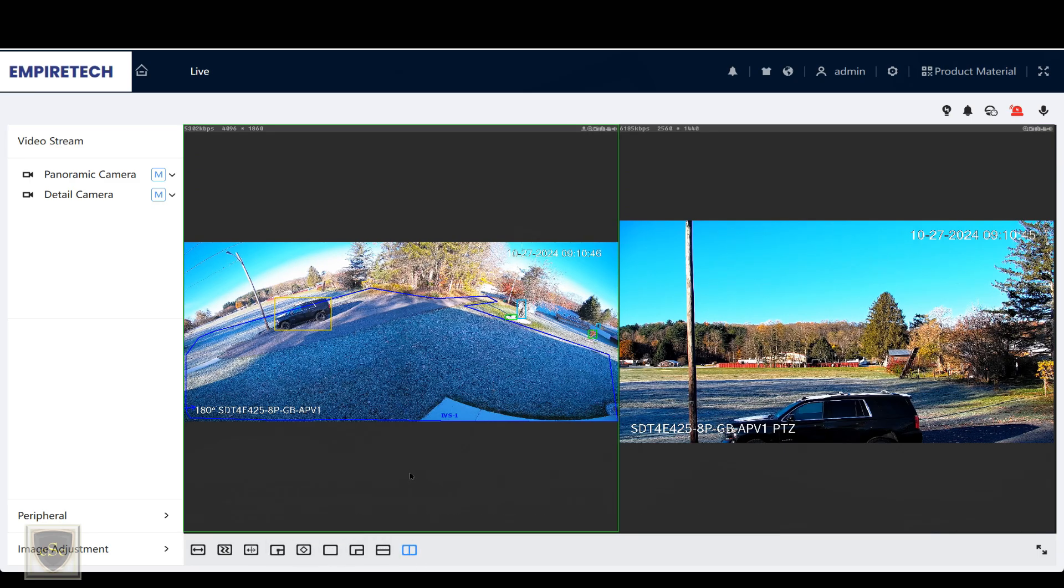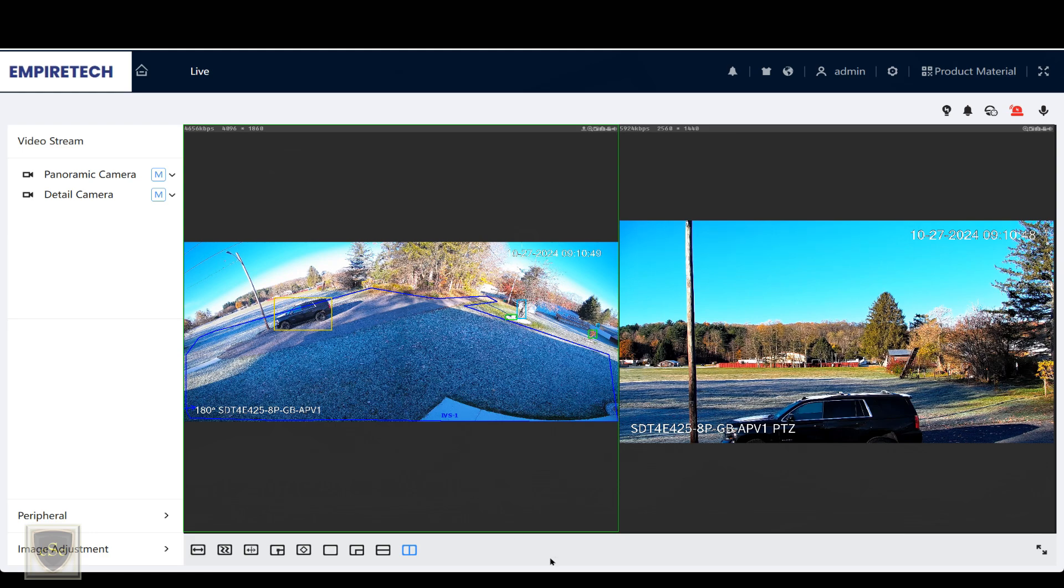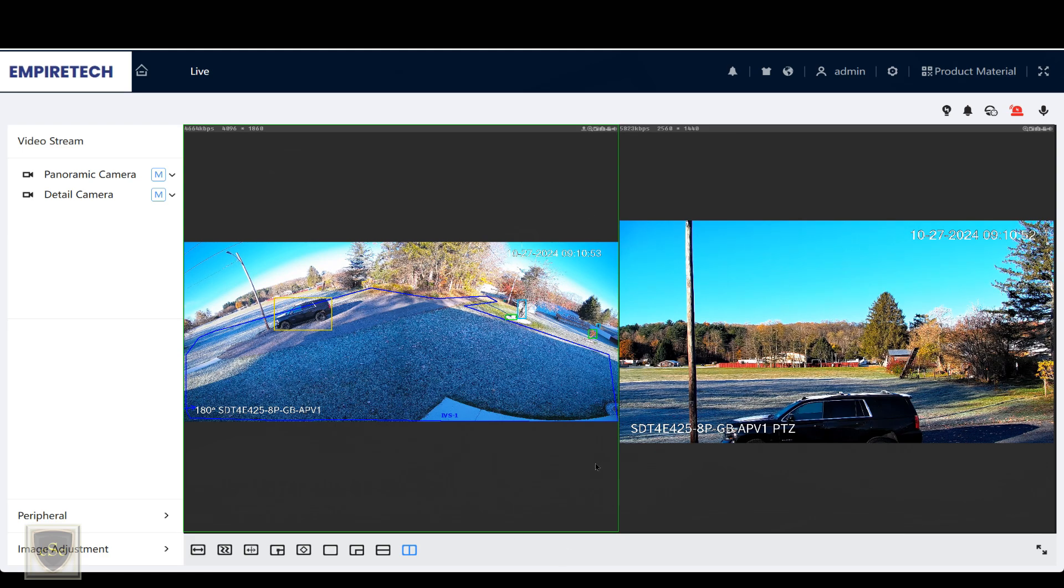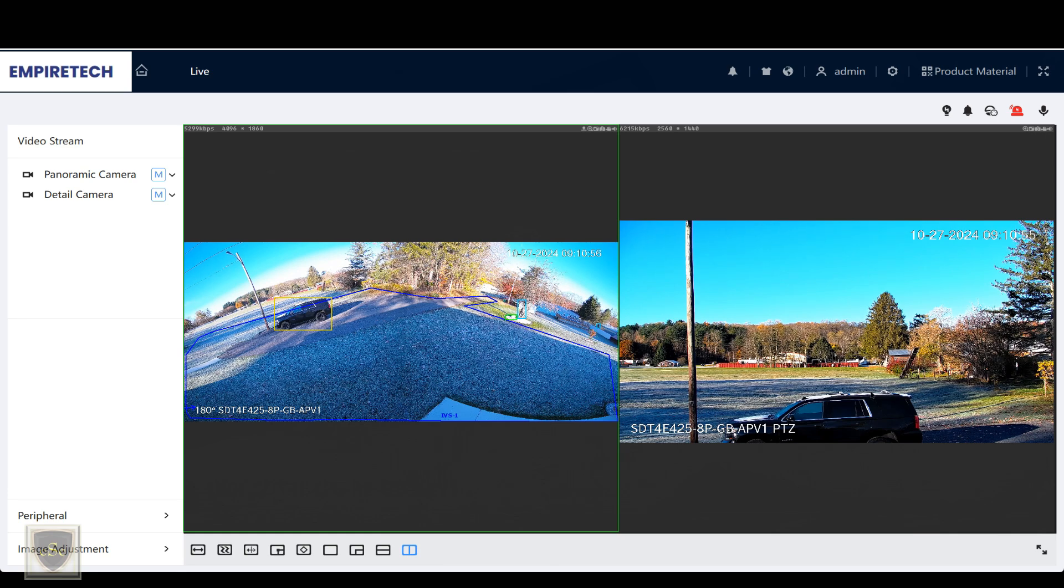We're not going to spend a lot of time going over the web interface as it's the same as most cameras. You have two channels because you're looking at two different cameras: the 180 camera and the PTZ camera.